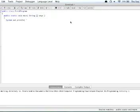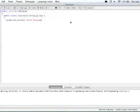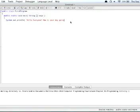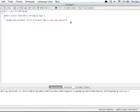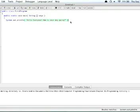So we can go ahead and say, hello everyone, how is your day going? Anything you want. And then you want to close that with quotations. Notice the parentheses is now black.